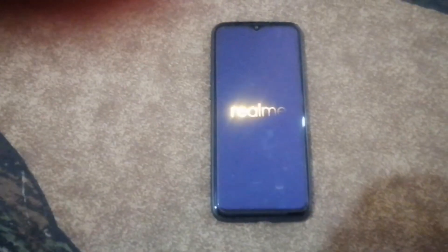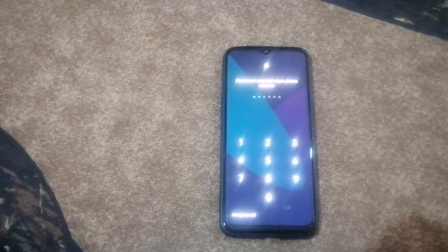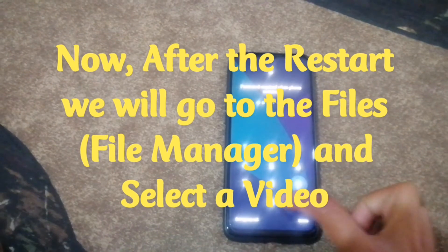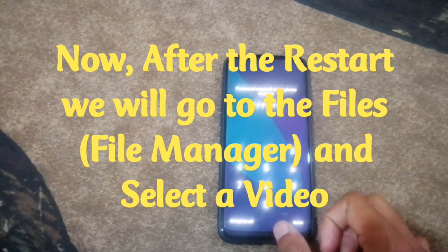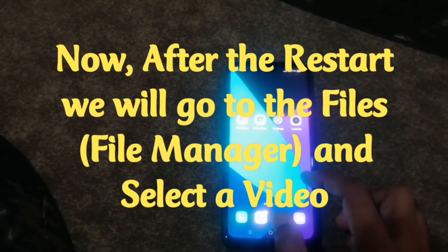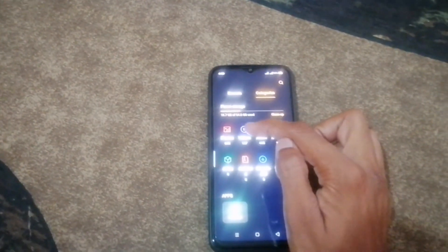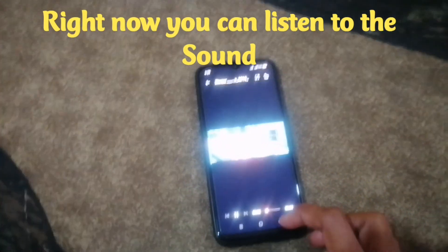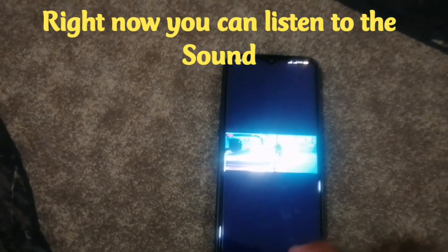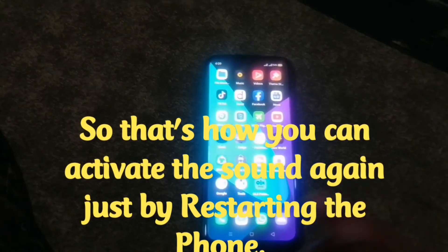After the restart, we'll go to the File Manager, then go to Videos, and after going to the Videos we'll just select a video. Right now you can see that the volume is working — that's how you can solve the issue.